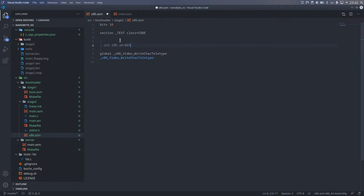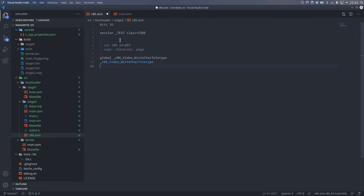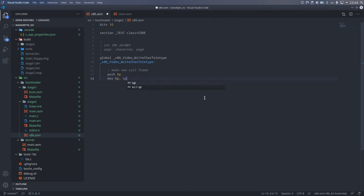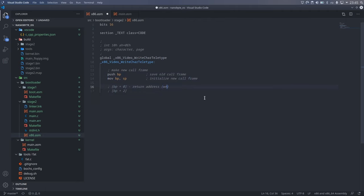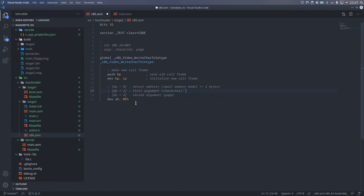So, let's go back to our print character function. This is exactly what we must do. We first need to set up the stack frame, so we will save BP, and then set it to the current position of the stack pointer. Before returning, we will restore these registers to their original values.